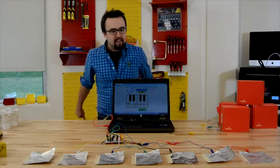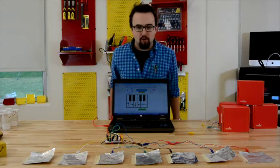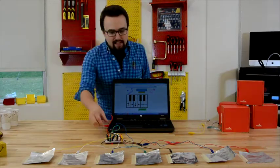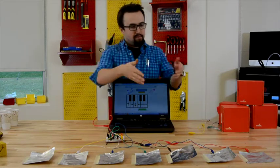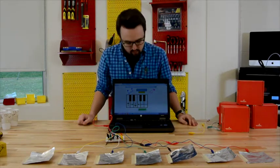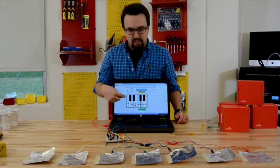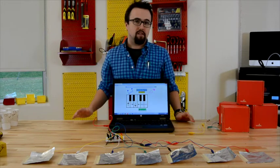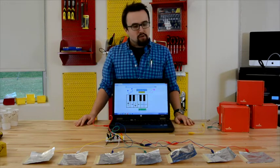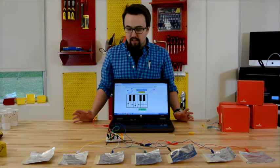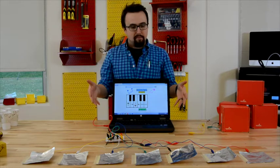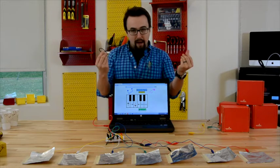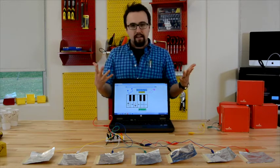So we put together a very simple tinfoil piano. As you can see, we've got the Makey Makey hooked up to just some regular dollar store tinfoil, and we've loaded up the Scratch program that I was talking about for the piano. So now, if I haven't already mentioned, the science behind the Makey Makey is capacitive touch.